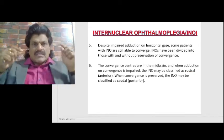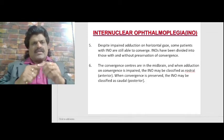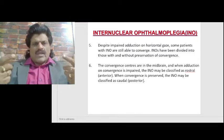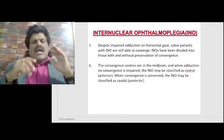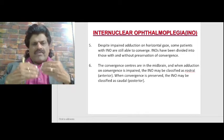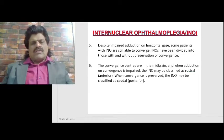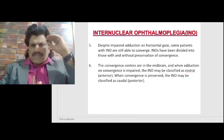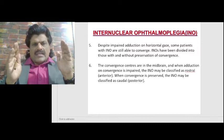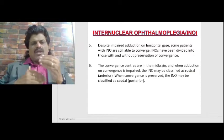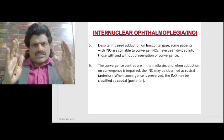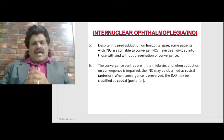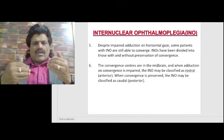Patients with INO are still able to converge despite impaired adduction on horizontal gaze. INOs have therefore been divided into those with and without preservation of convergence. The convergence centers are in the midbrain. When adduction on convergence is impaired, the INO may be classified as rostral or anterior. When convergence is preserved, the INO may be classified as caudal or posterior.